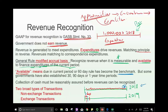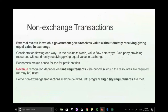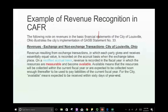The government involves itself in two broad types of transactions: exchange and non-exchange. An exchange transaction is when you give something of value and receive something of equal value — you pay $100 and get $100 in value. The city of Louisville is an example of how governments describe their revenue recognition policy.